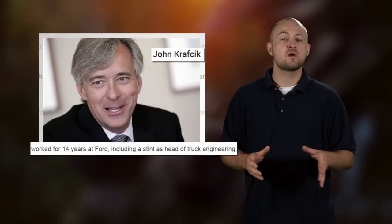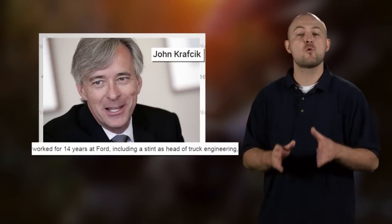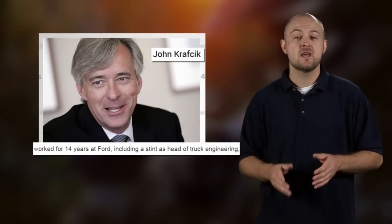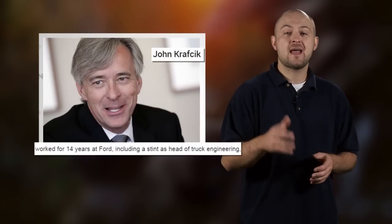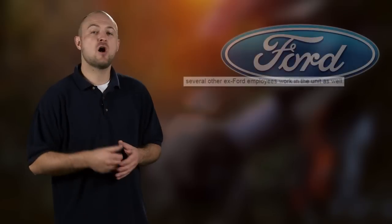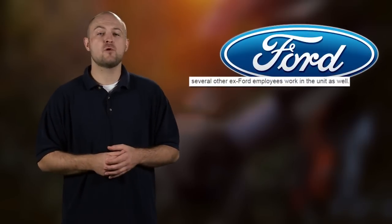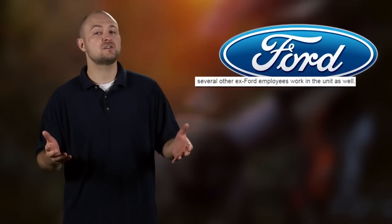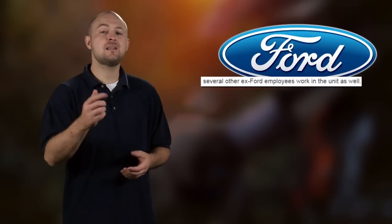But why Ford first? Well, it looks like the groundwork was already there. The head of Google's self-driving cars project worked at Ford for 14 years, including as the head of truck engineering. Several other ex-Ford employees worked in the project as well, and Ford's former CEO Alan Mulally joined Google's board just last year.